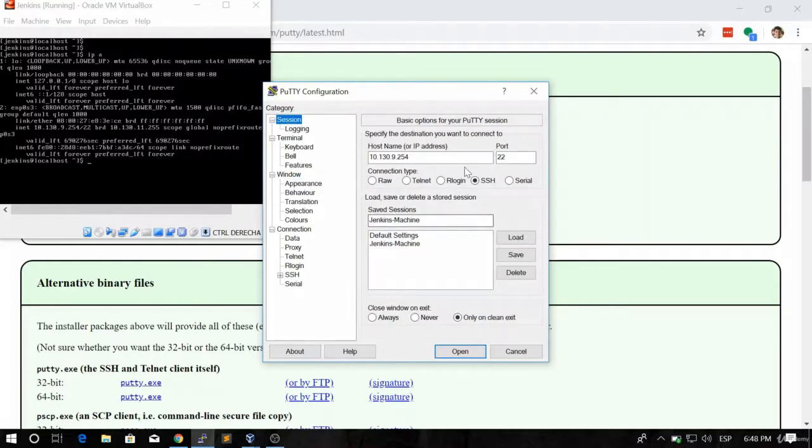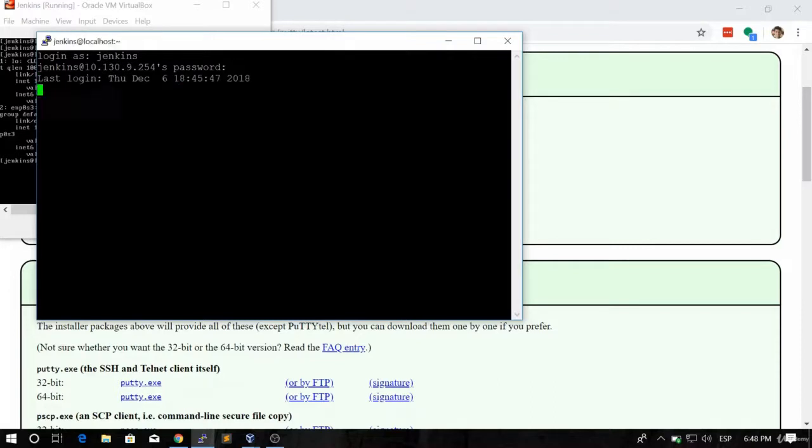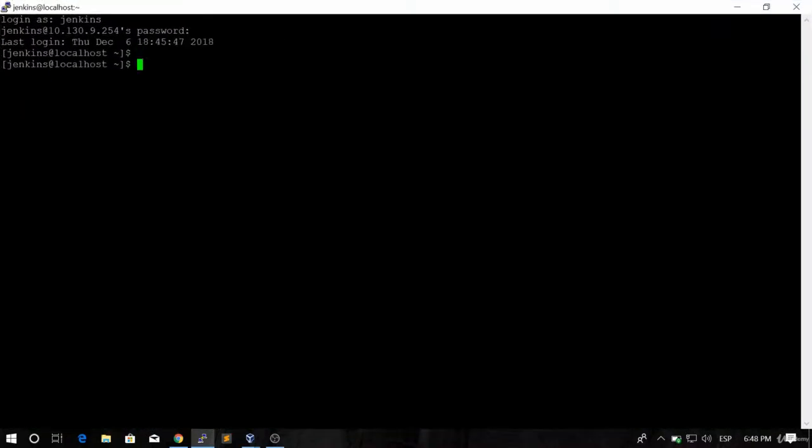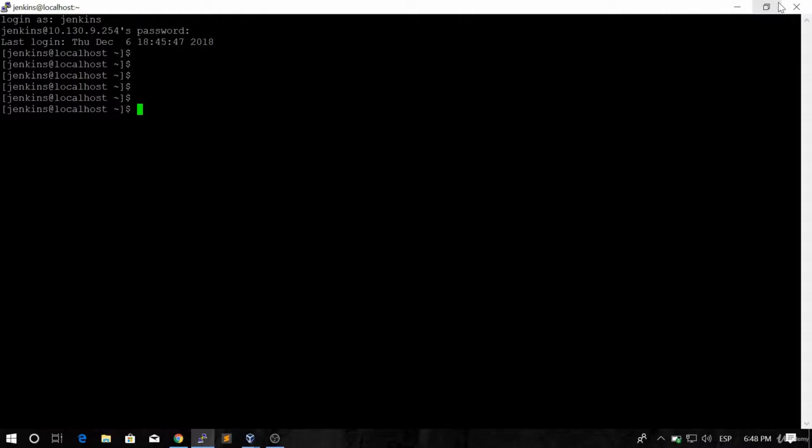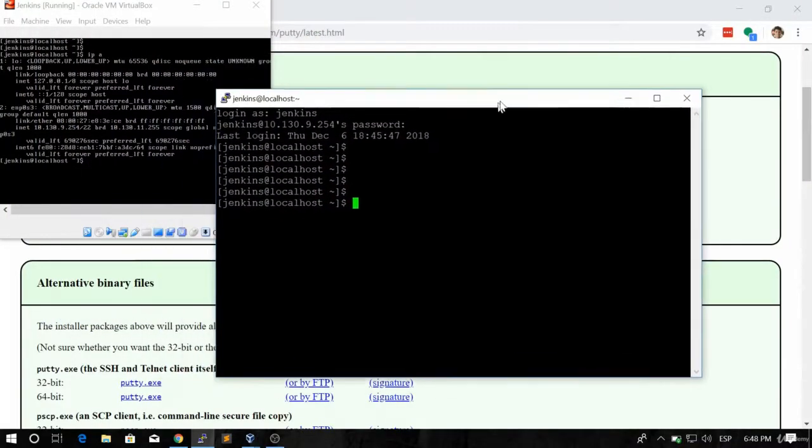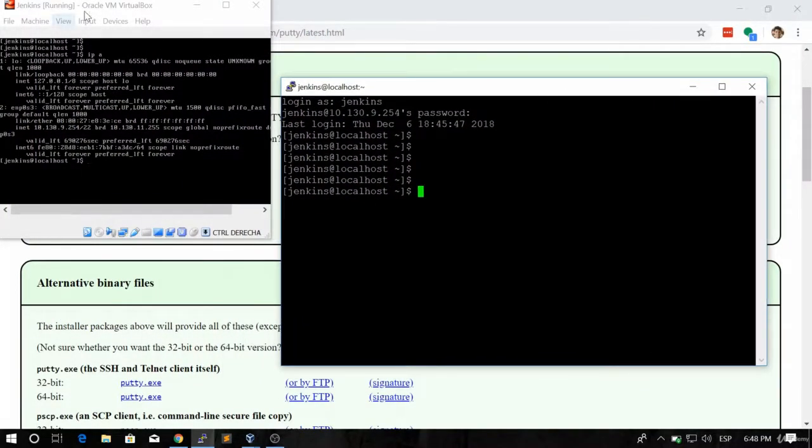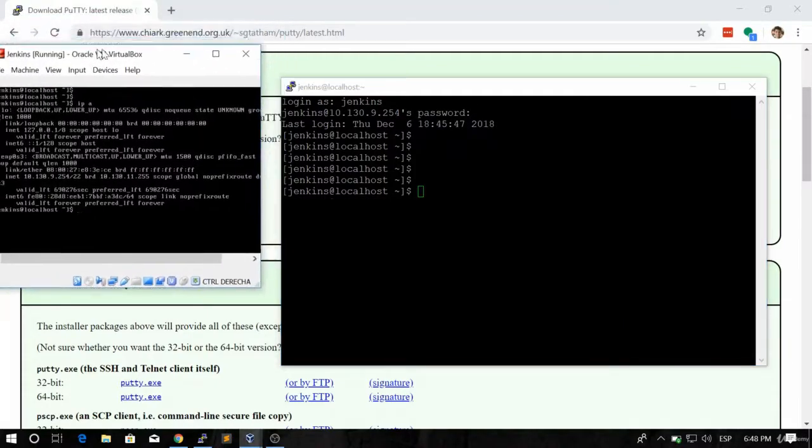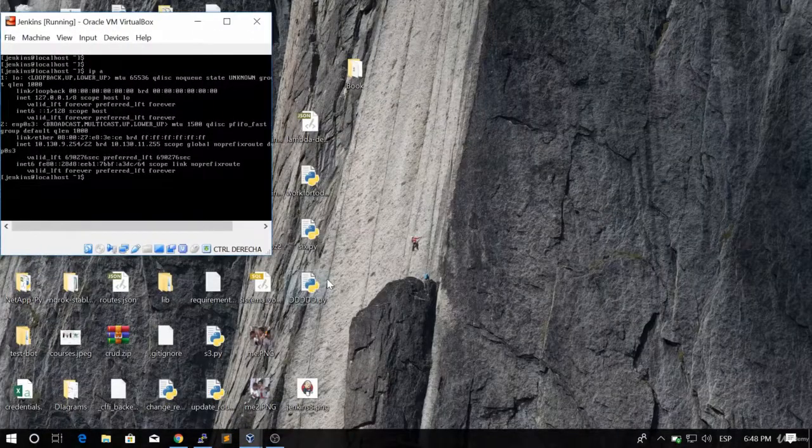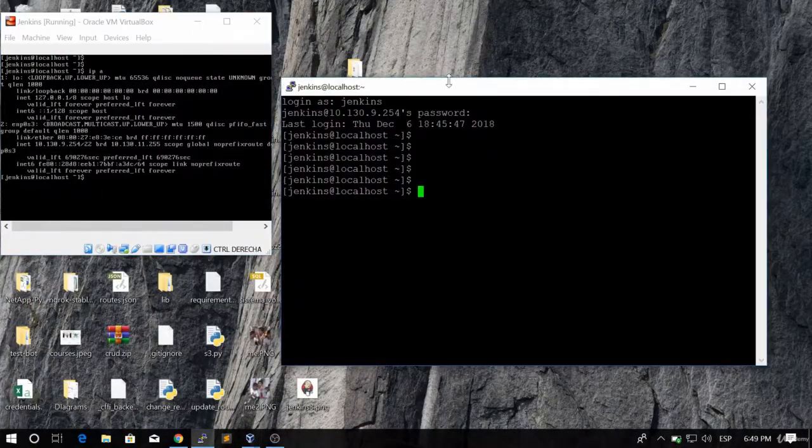So once we are here, we click on Open and then we're going to log in as the user Jenkins using 1234. So we are already logged into this machine. So what did we do here? That's pretty simple. We connected to this machine from PuTTY using SSH.